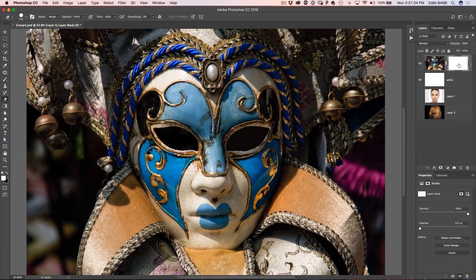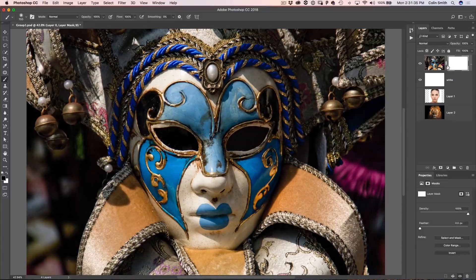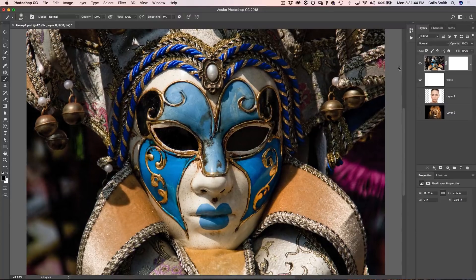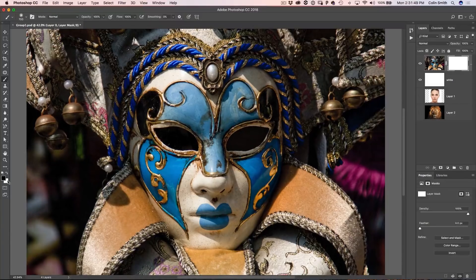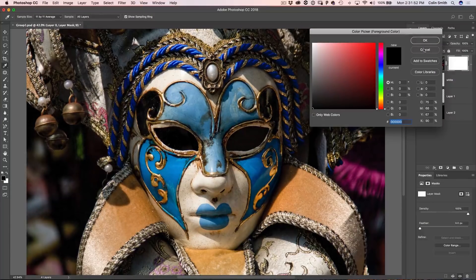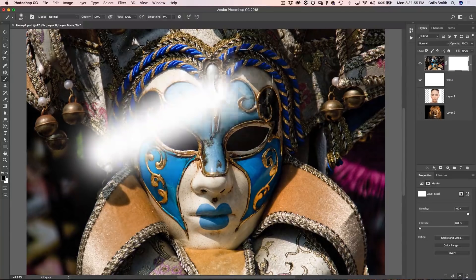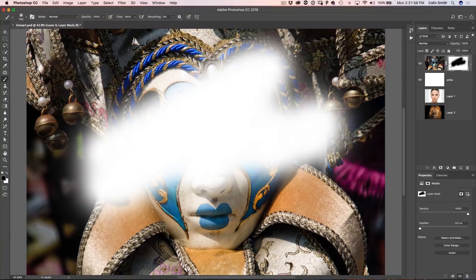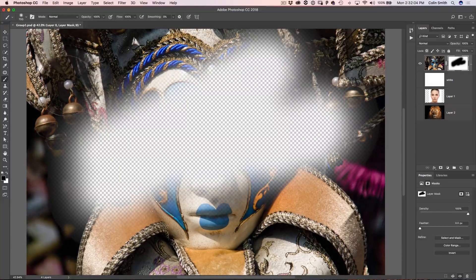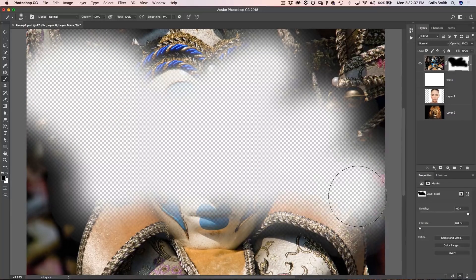When there's white on a layer mask, it doesn't do anything. To cut through the layer rather than use the eraser, we use black. Select the layer mask — you can tell it's selected because of the little box around it, and up here it will say 'layer mask.' If you select the layer itself, it won't say mask. Make sure you paint on the mask. Grab black as your foreground color and paint with it — as you paint with black, it reveals the white underneath.